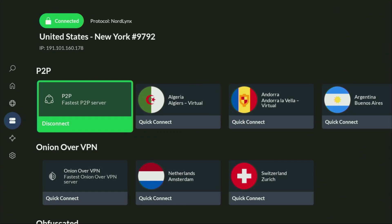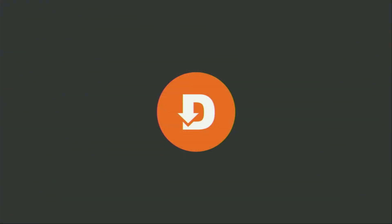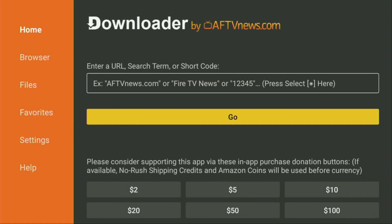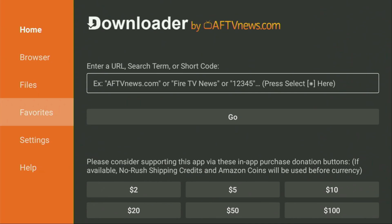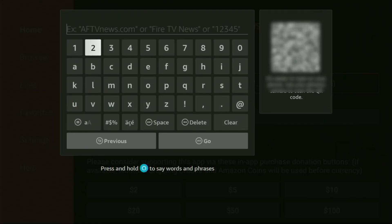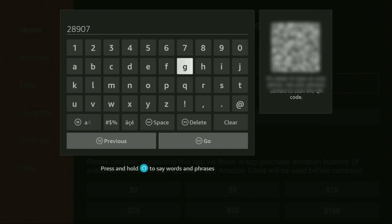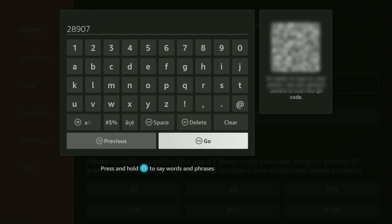Now let's use Downloader safely. Go to the list of apps on your device, open it up and go to Downloader. Just wait until it loads. On the left side menu, it's very important that you click on Home and not on Browser. Then here in the search bar, enter the code 28907 and click Go.